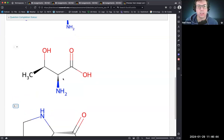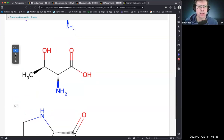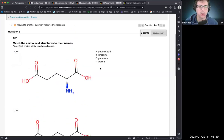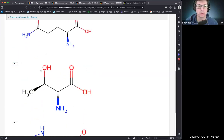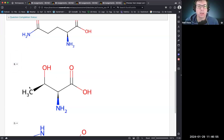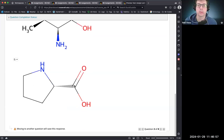The last one in this set is threonine — here's the backbone, here's the hydroxyl, and it has an extra methyl group compared to serine.